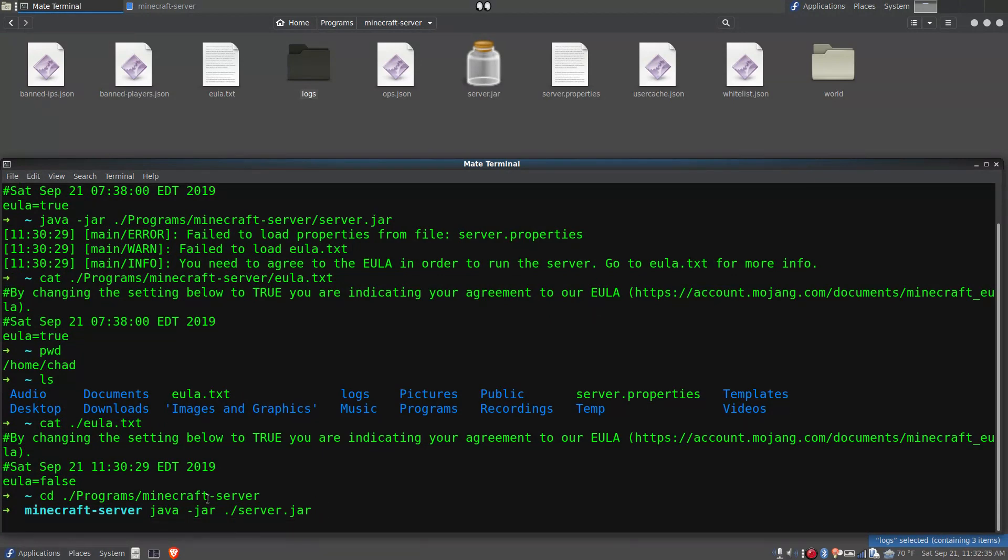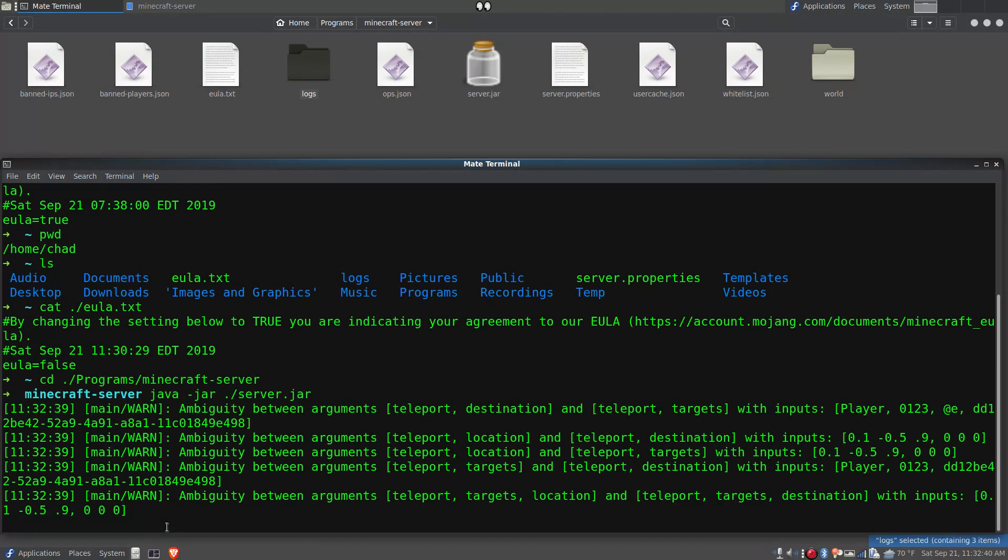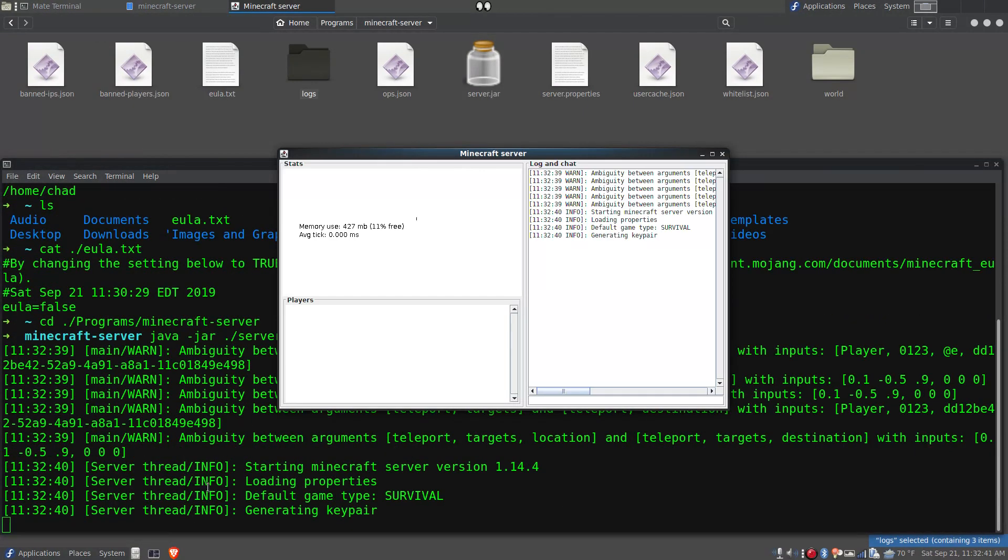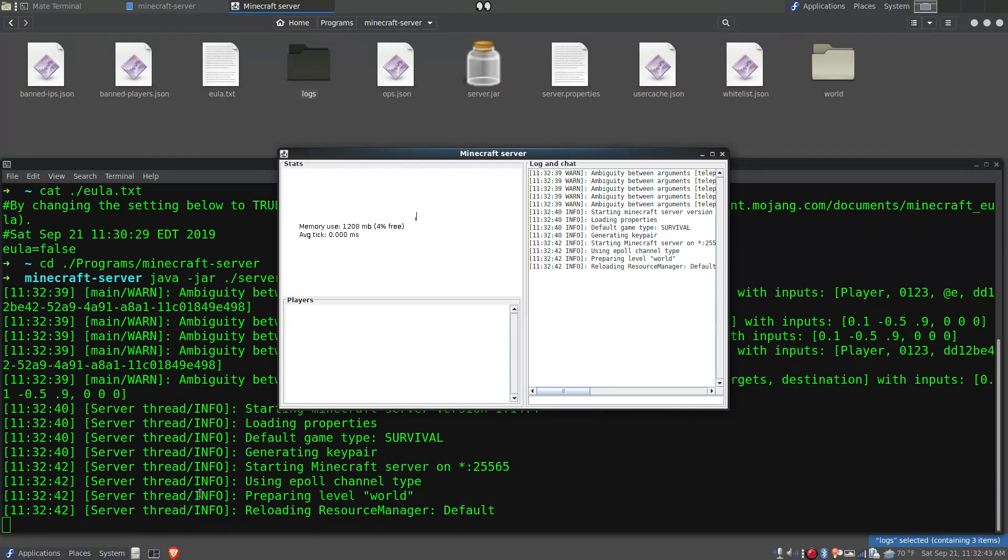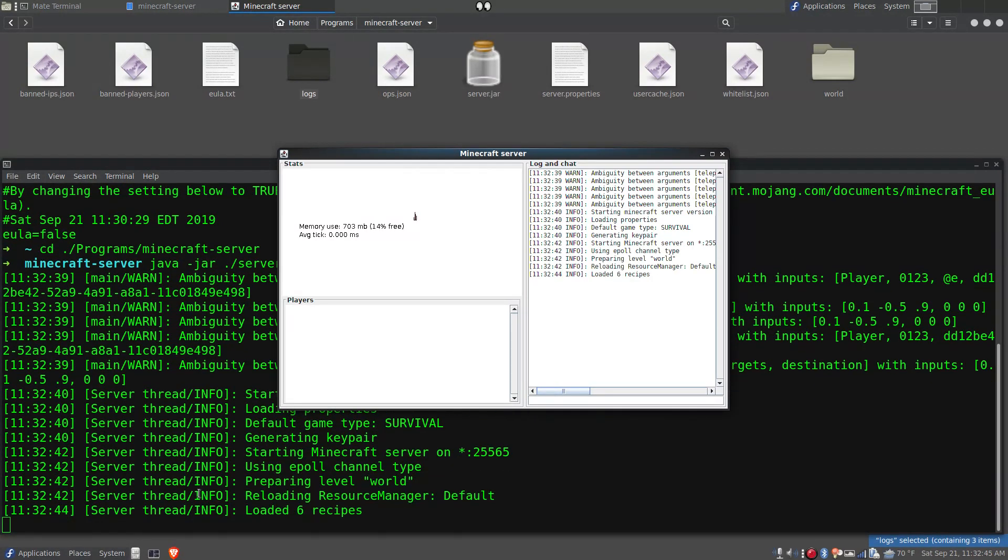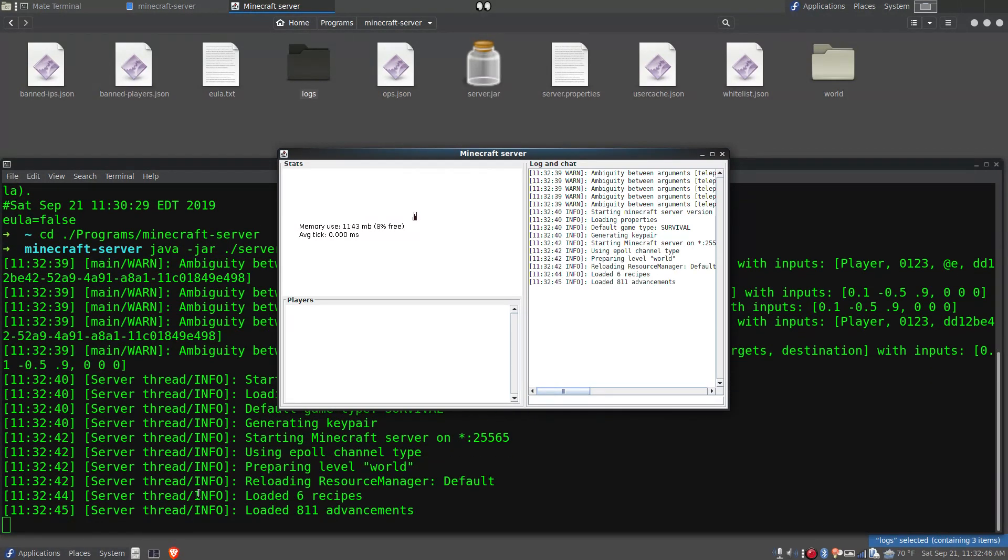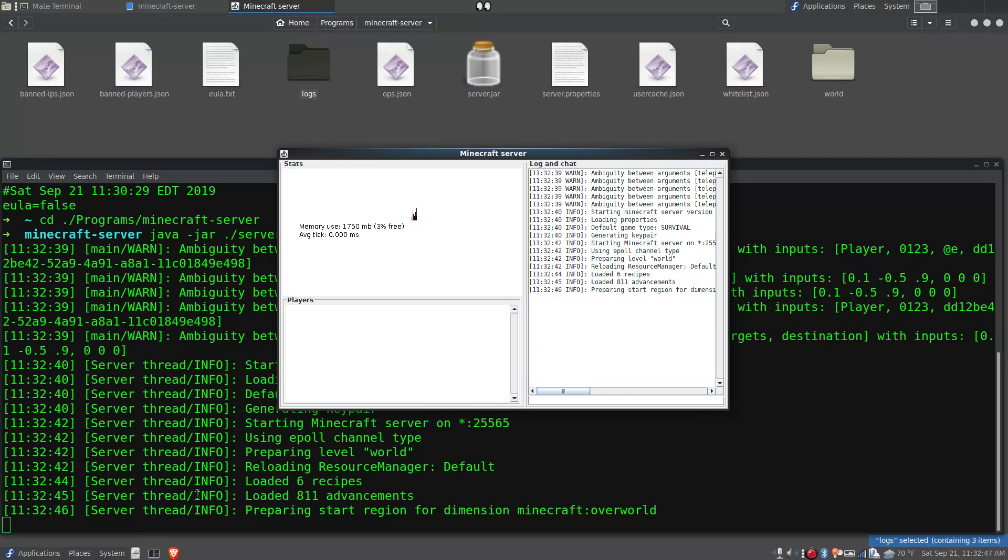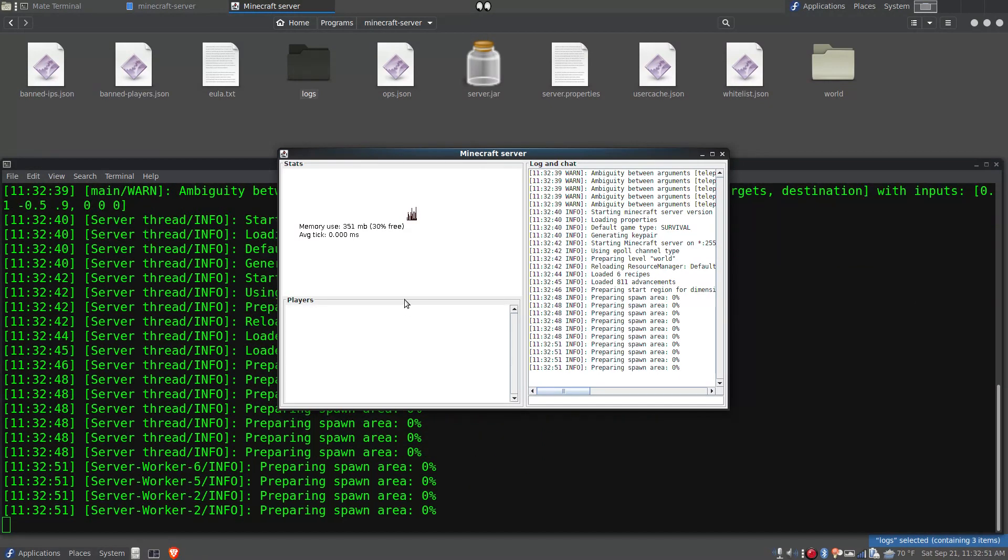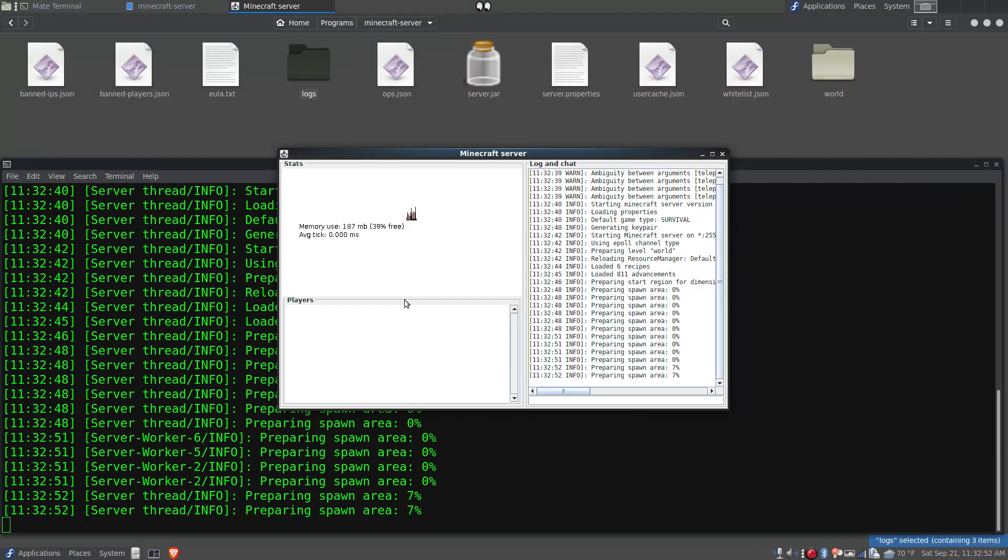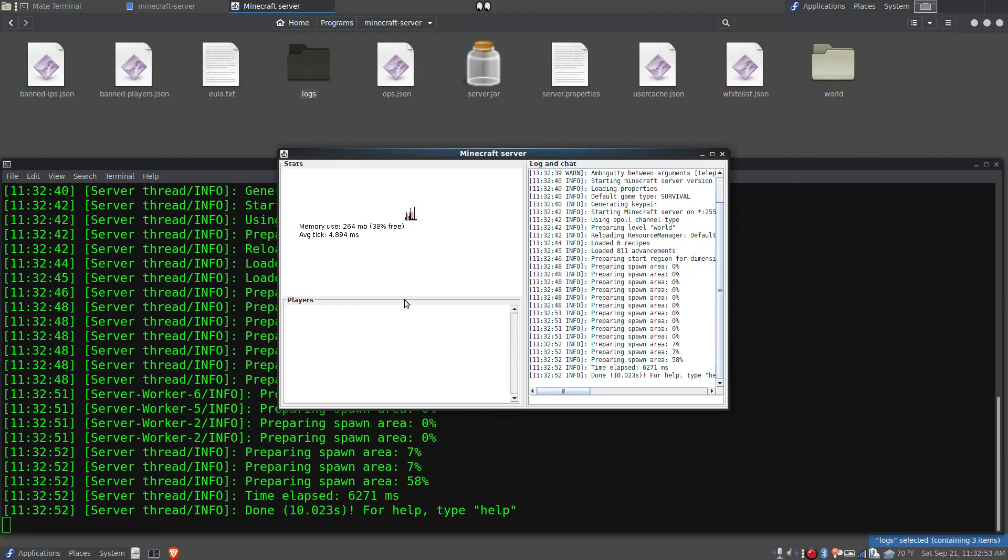So I hope this helps you avoid unnecessary internet surfing, and if you have this problem the solution is simple: just change into the folder where the server.jar file is before you start the Minecraft Java edition server. Thanks a lot and have a good day.